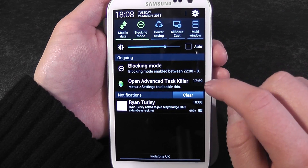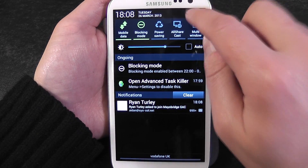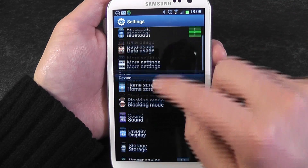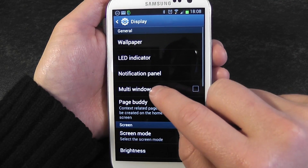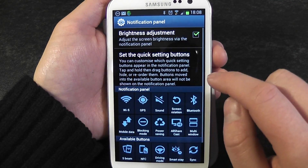To change the settings, you can click on the settings button up here in the top right, go down to display, and go to notification panel.